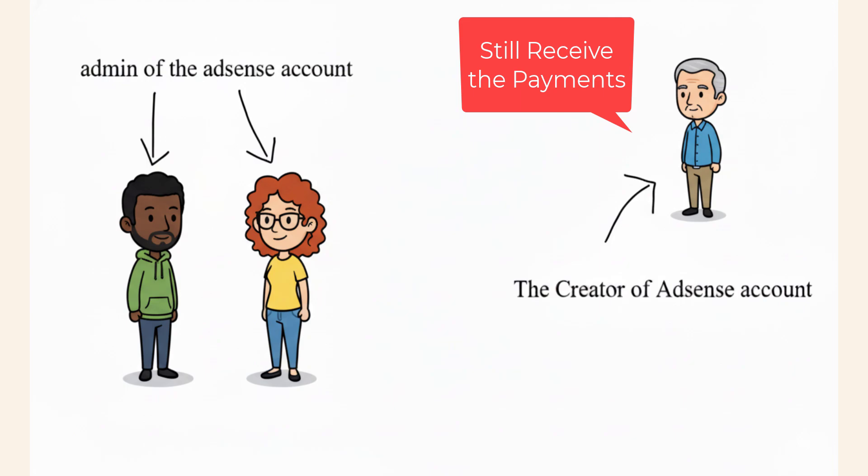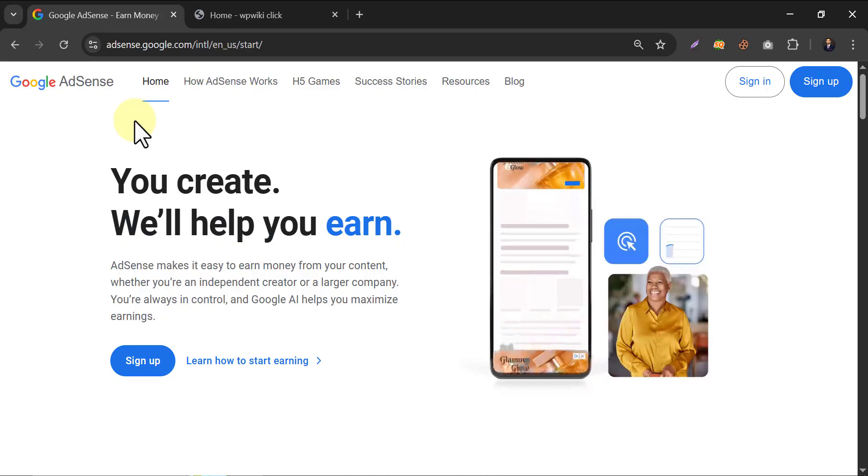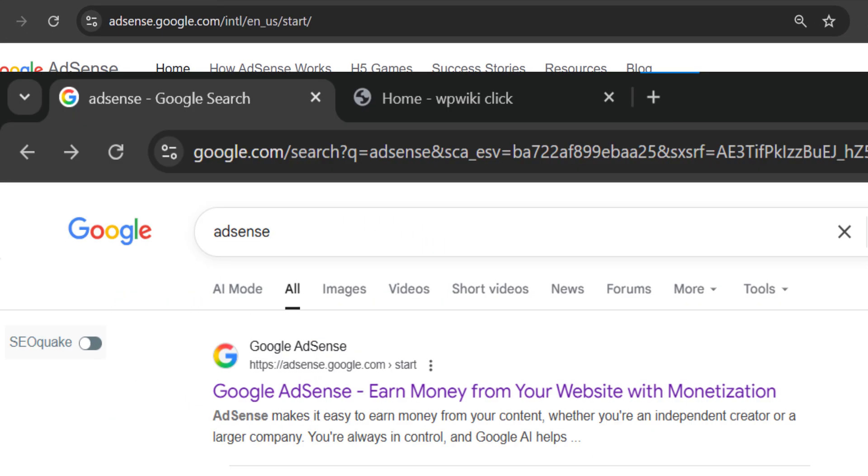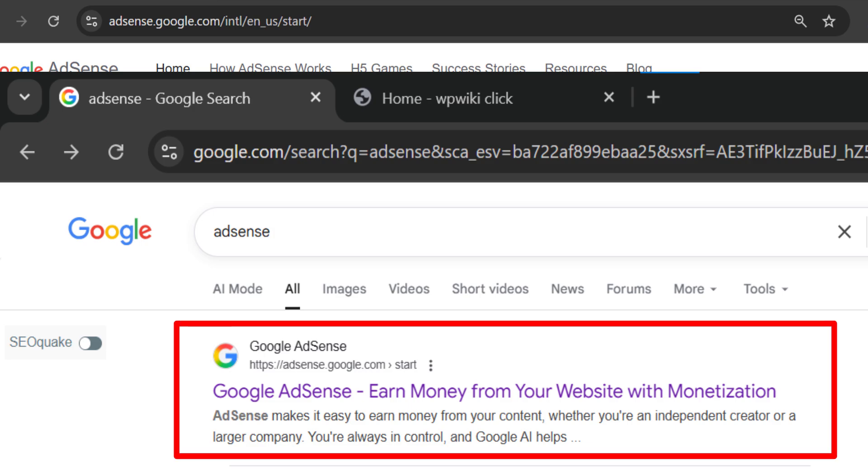We will also reveal some considerable things that have been kept secret from the internet. Let's jump to this video. In this video, we will learn how to add Google AdSense to WordPress's website. At first, go to this page. You can search Google AdSense signup, then you can find this link.